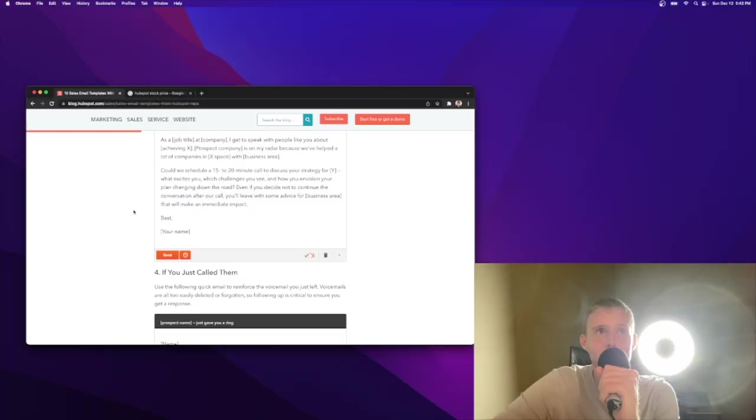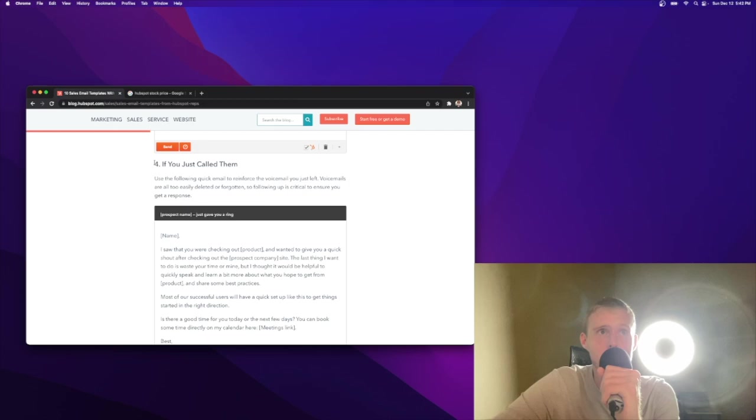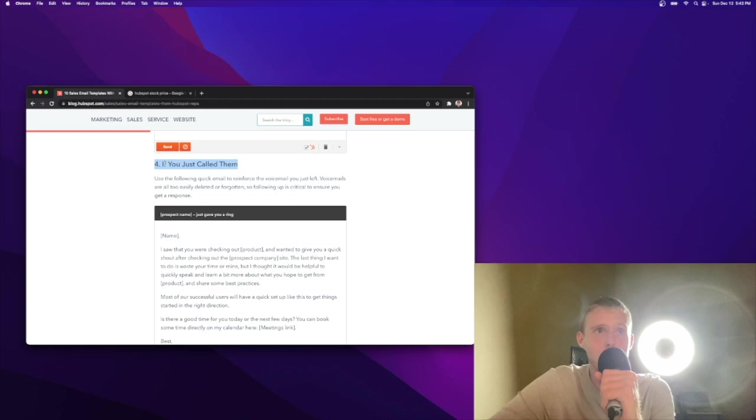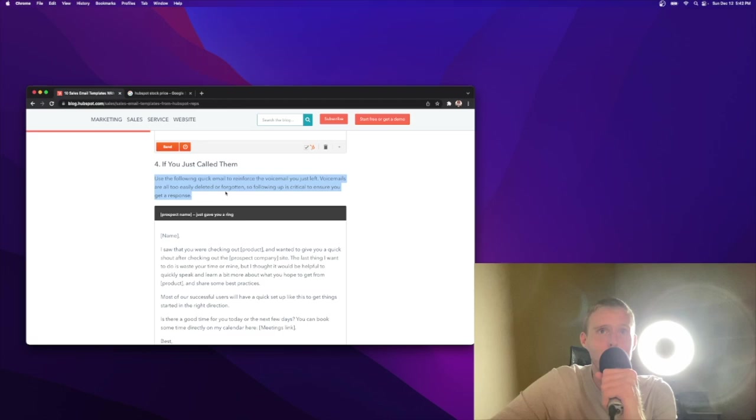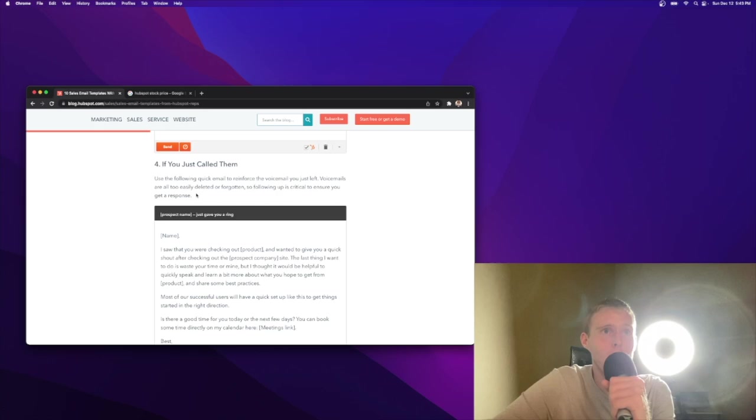Let's get back to the email. We are back in the matrix. We're going to roll through these next six. So make sure to stick around. I don't want you to miss out on any of these emails, especially if the scenario is relevant to what you're facing as a daily challenge in your sales role. If you just called them, you're going to make calls in sales. Cold calling is not dead. Use the following quick email to reinforce the voicemail you just left. Always leave voicemails. It's like doing an extra rep at the gym. You don't always see an immediate ROI, but it will pay off over the long run.